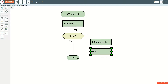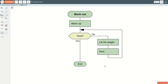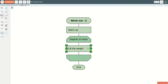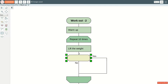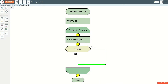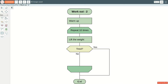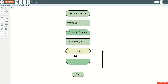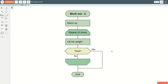Another way to specify repetition is the FOR LOOP icon. Let us create another diagram. We warm up and then we lift the weight ten times. We may get tired before we complete the set of ten repetitions. In that case, we put a QUESTION icon in order to exit the loop early.